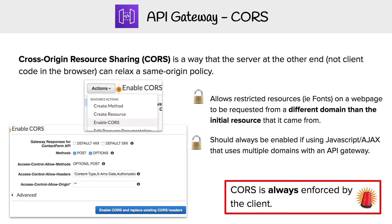We're going to look at CORS now. This stands for Cross-Origin Resource Sharing, and this is to address the issue of same-origin policy. Same-origin policy protects us against XSS attacks, but there are times when we actually do want to access things from another domain name, not from our own.